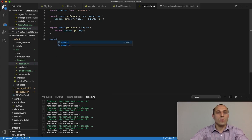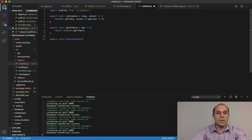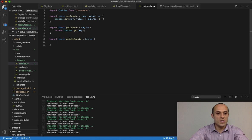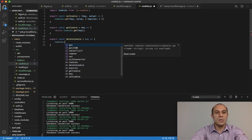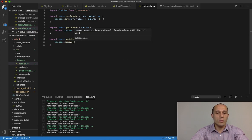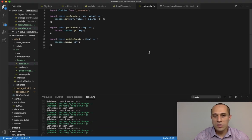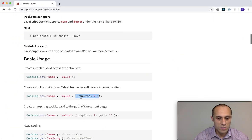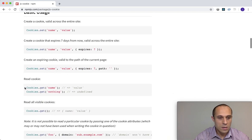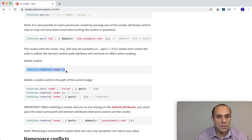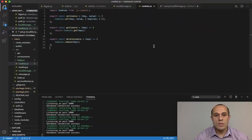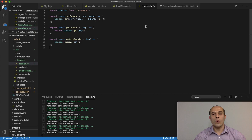Finally we have the function to delete the cookie: export const deleteCookie, also takes the key. It's very identical to the local storage functions. We do Cookies.remove(key). Let me confirm against the documentation — setting yes, getting yes, and removing the cookie yes. That's it.